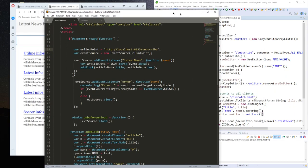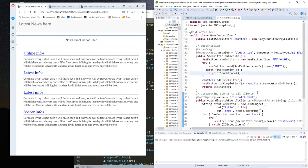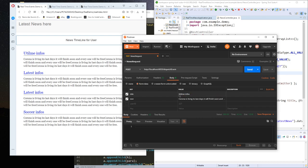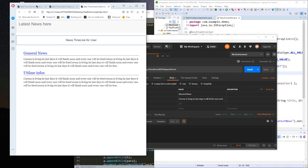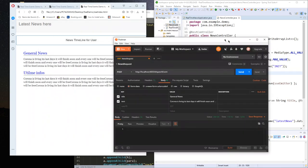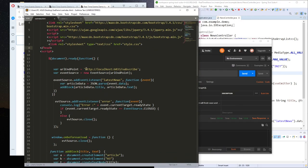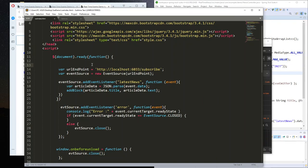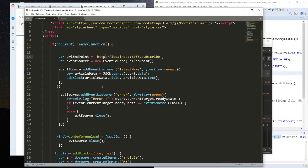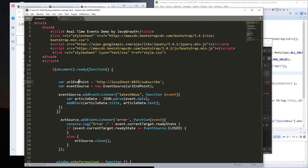Today we will see how to send an event to a specific user. Right now every time I send an event all clients are receiving it. But how can we send an event to a specific user? Currently all clients are subscribing to the same endpoint — localhost:6033/subscribe — so the server cannot distinguish between different users.